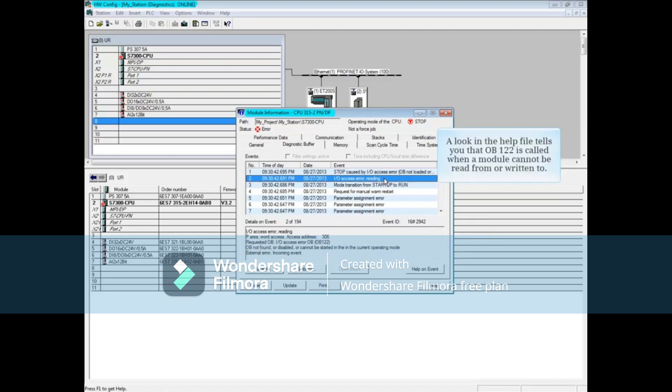A look in the help file tells you that OB122 is called when a module cannot be read from or written to.